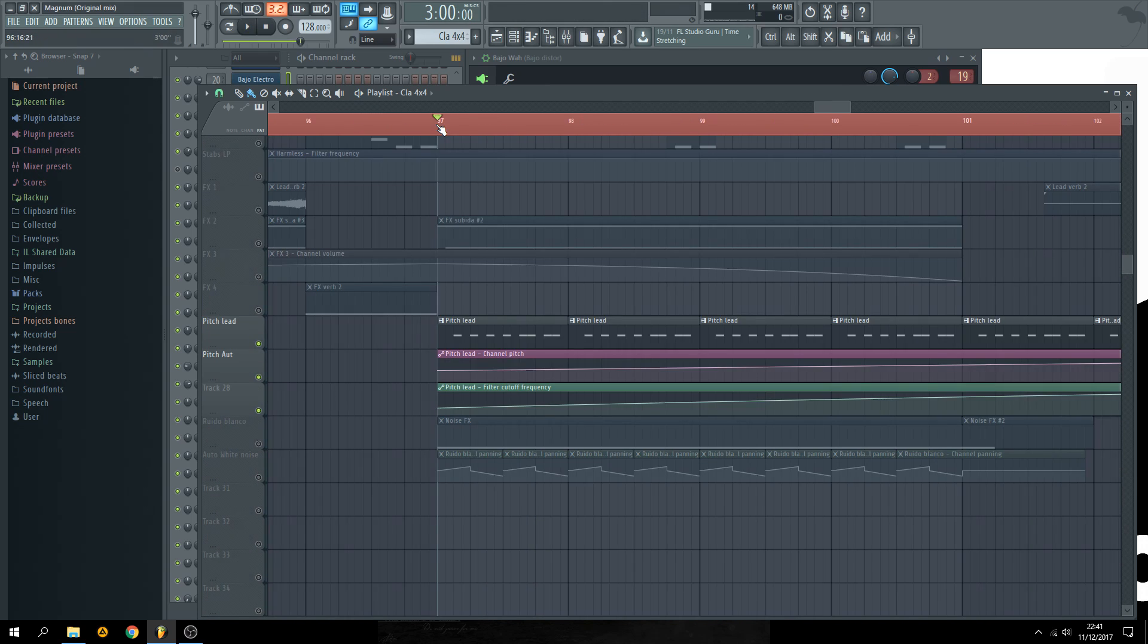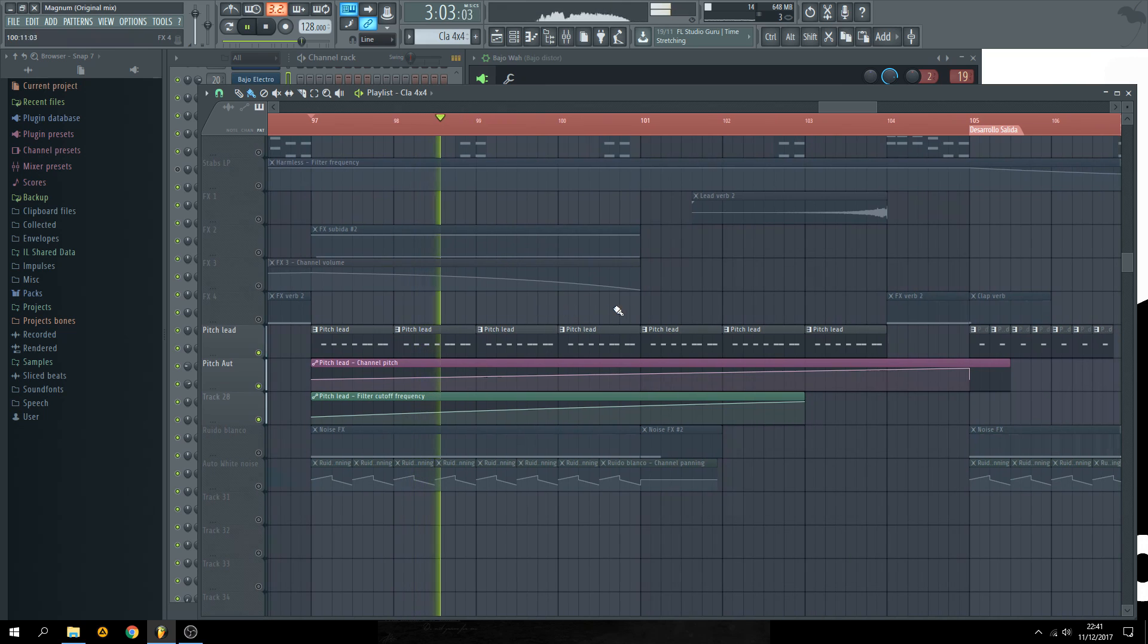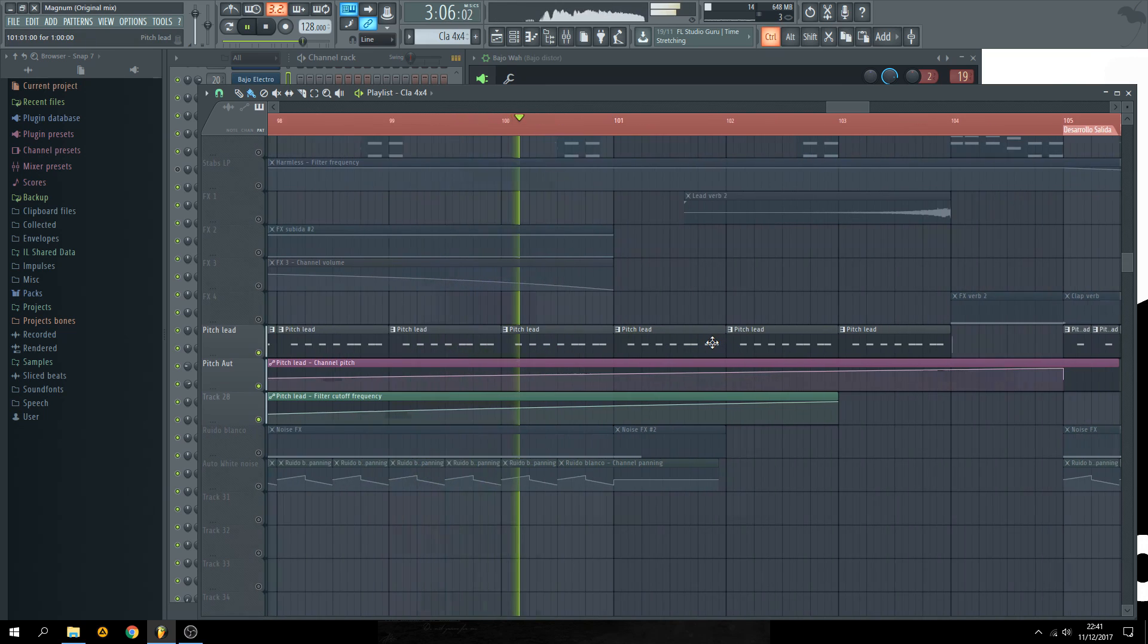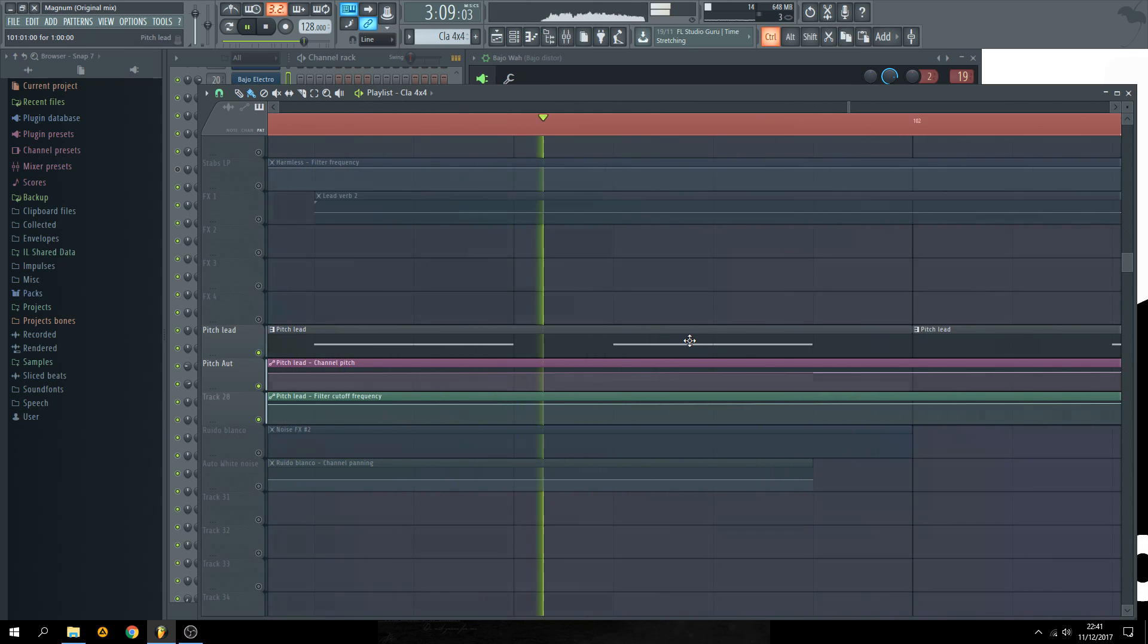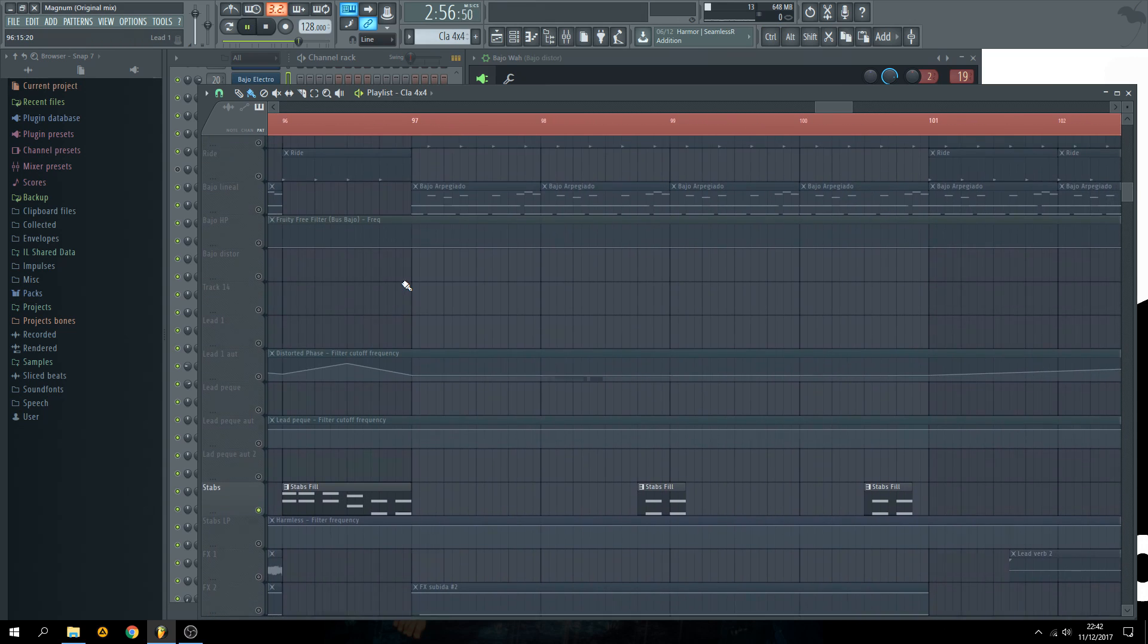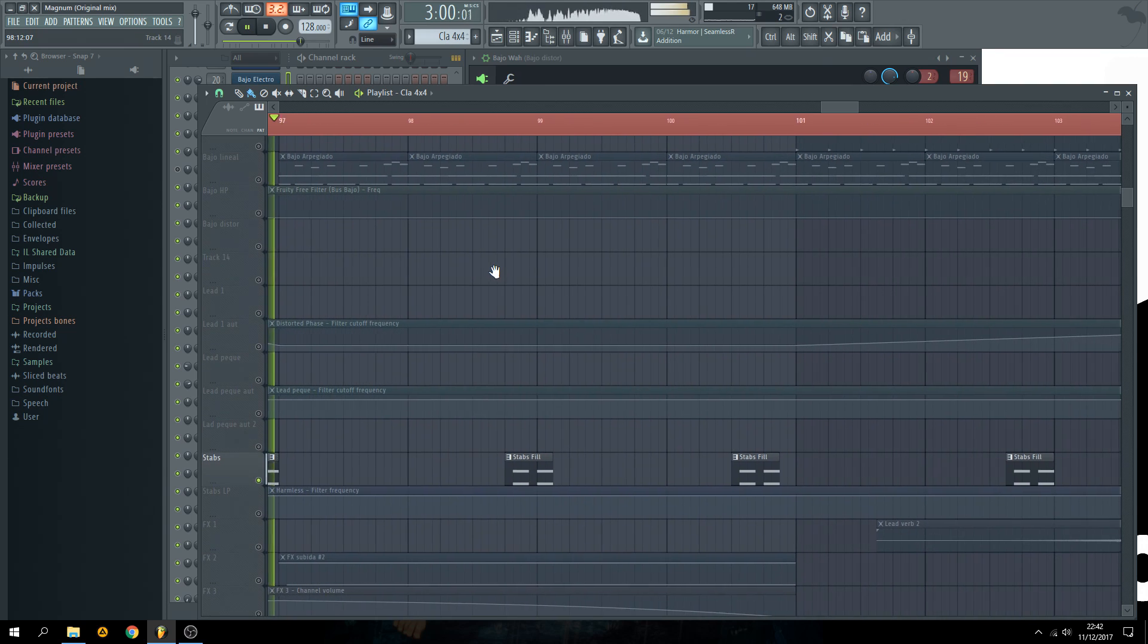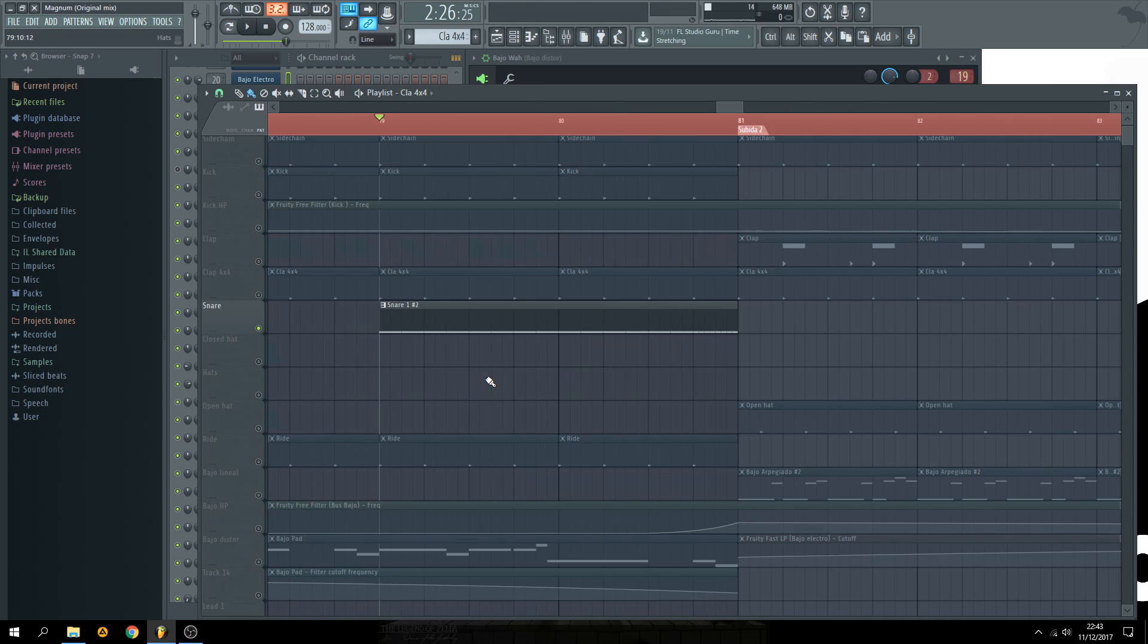Spooky. Another sound for the drop can be this pitchy lead. Also for the arrangement you can cut the main chords and use it like this, and also create this snare roll for the final touch.